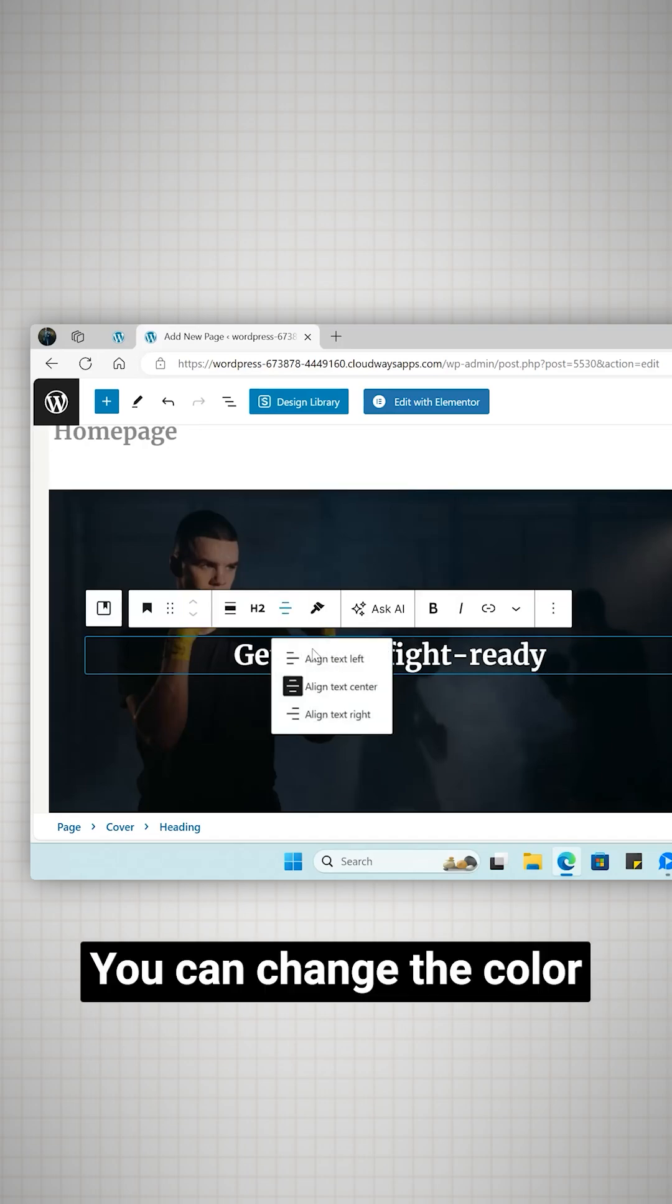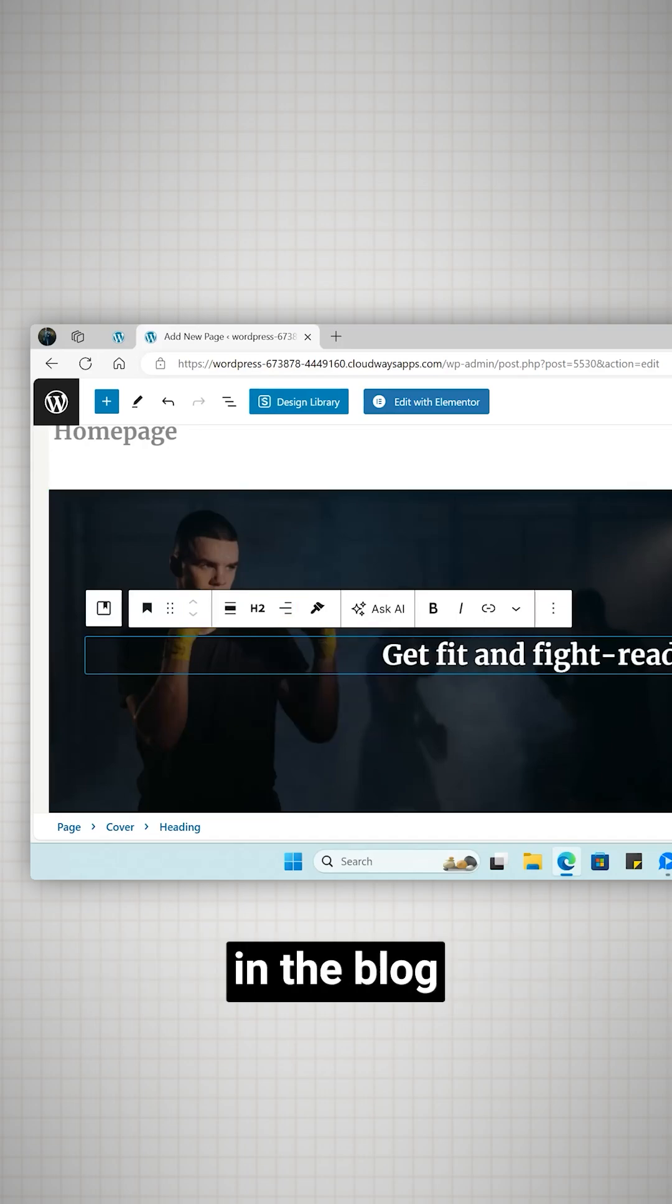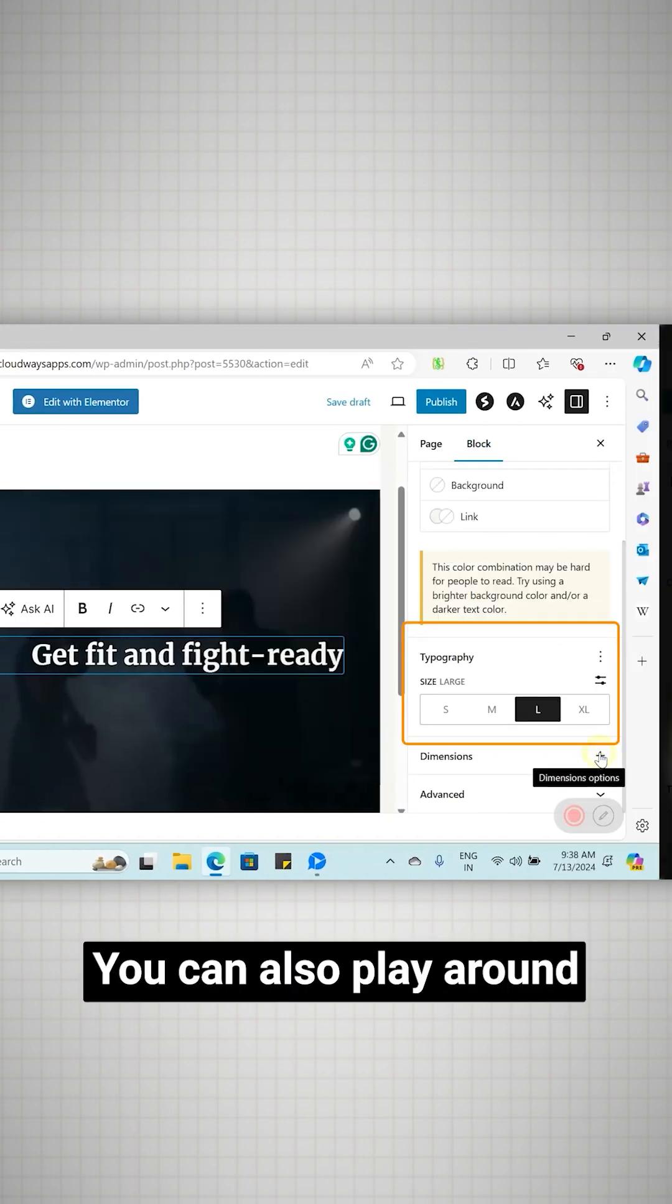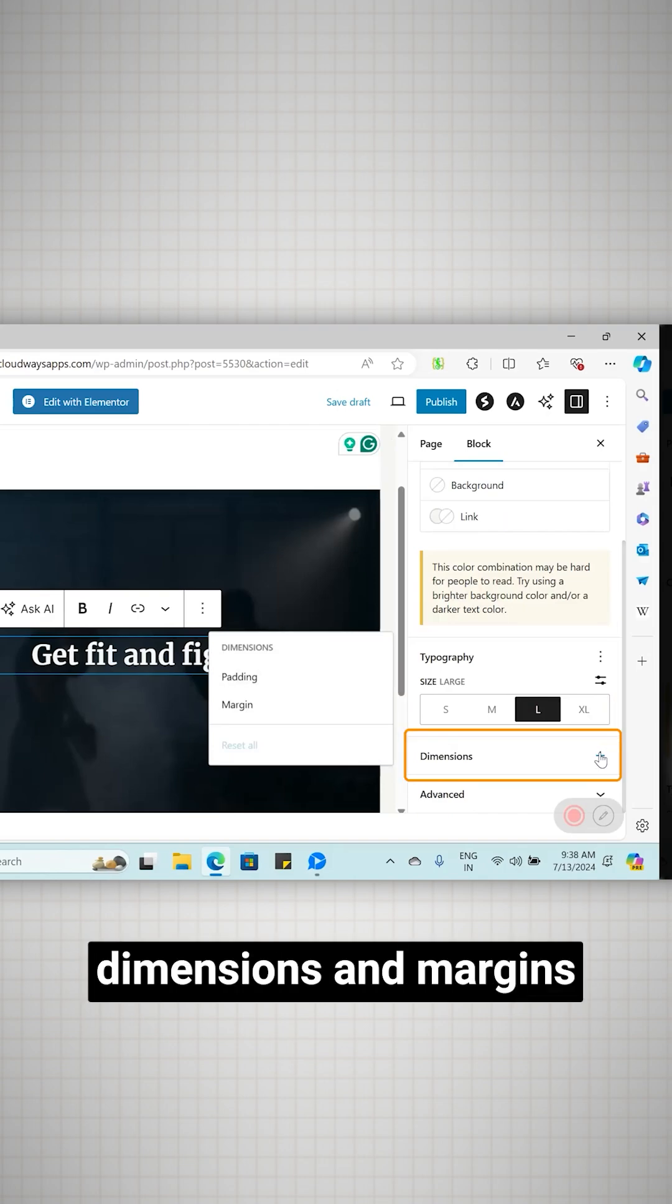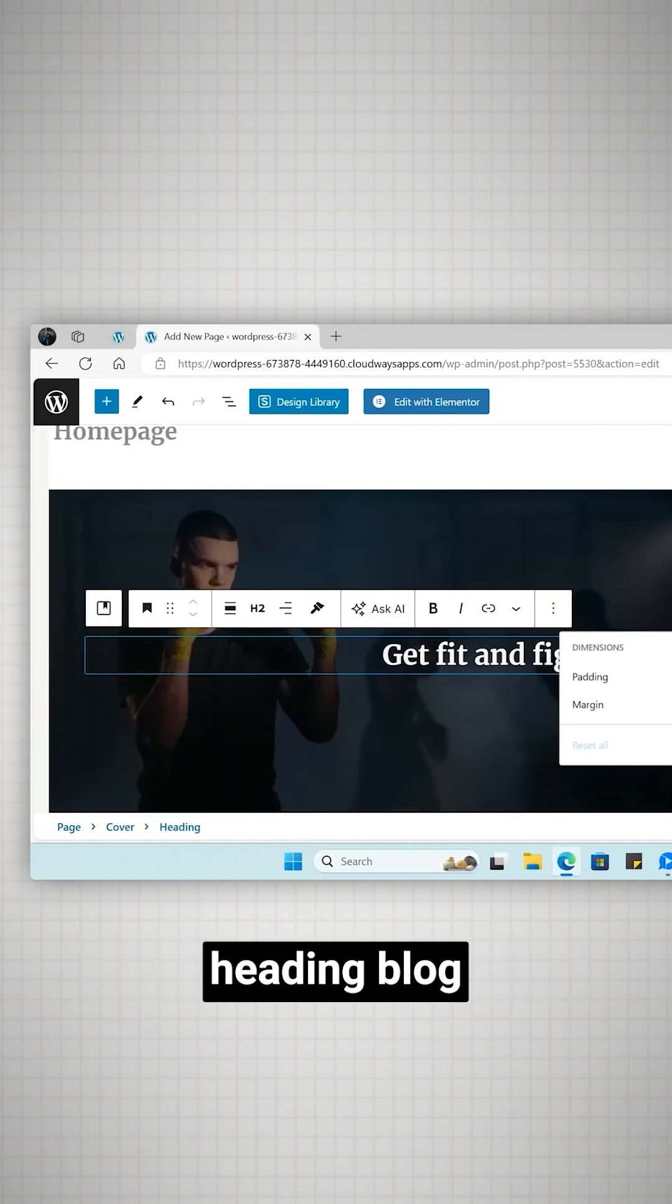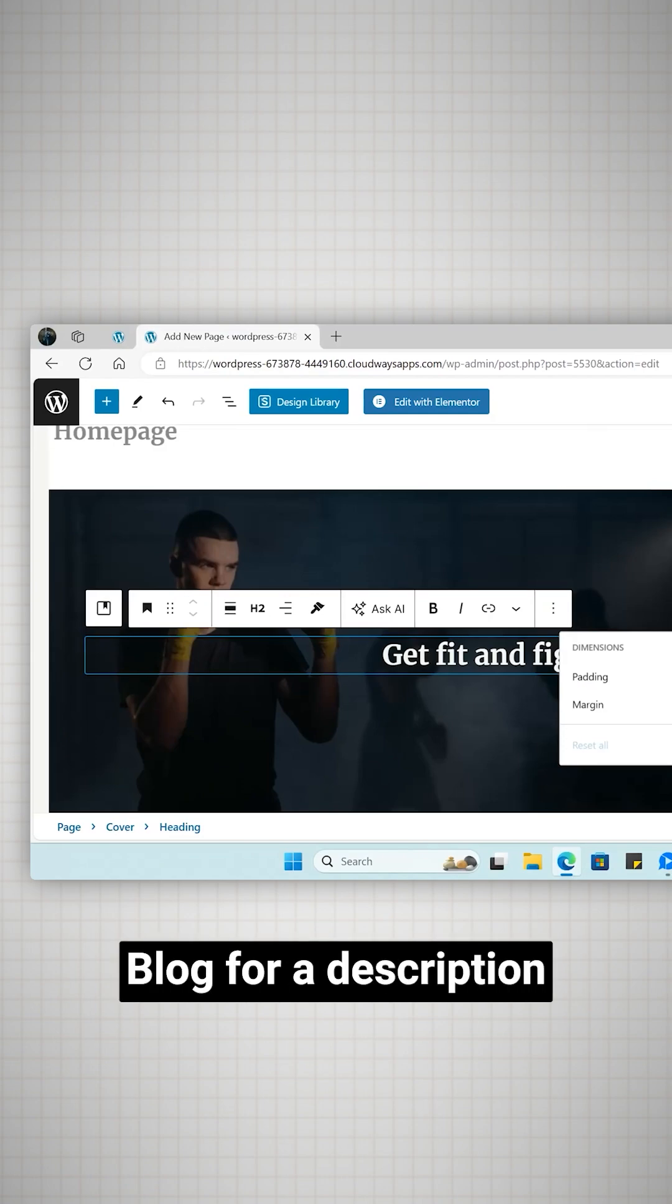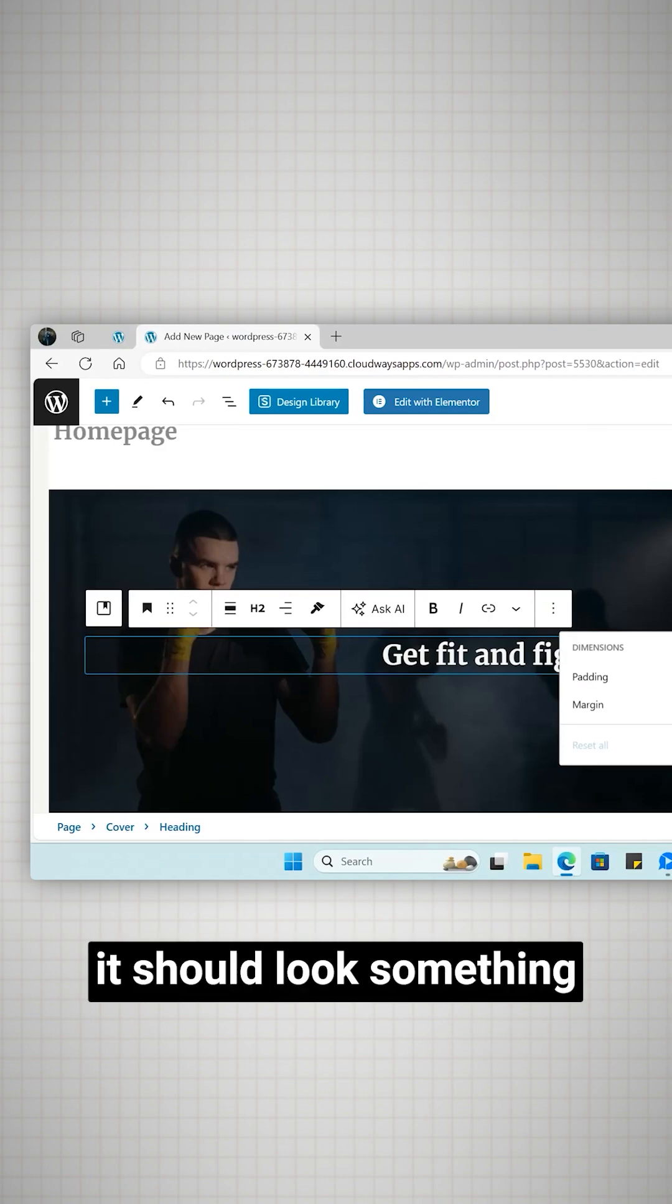You can change the color of the text and background in the block settings section. You can also play around with typography, dimensions and margins here. Similarly I'll add another heading block for a subheading and a paragraph block for a description. Once done it should look something like this.